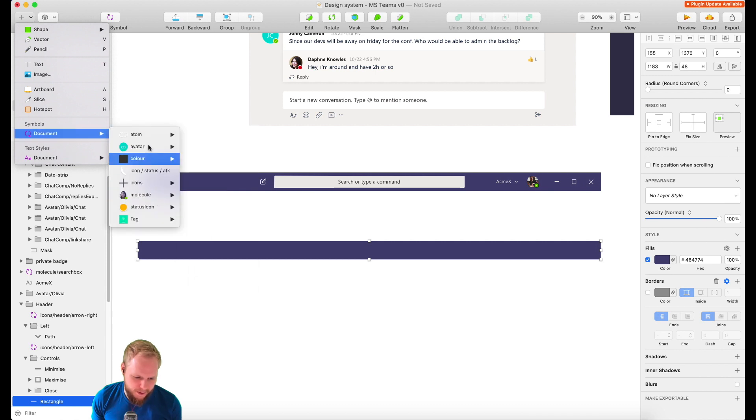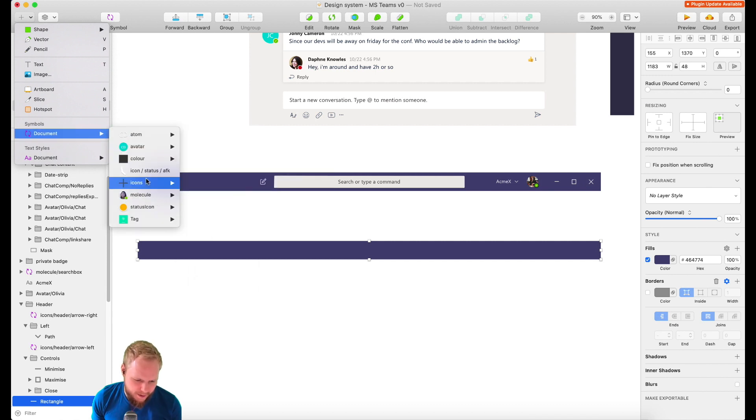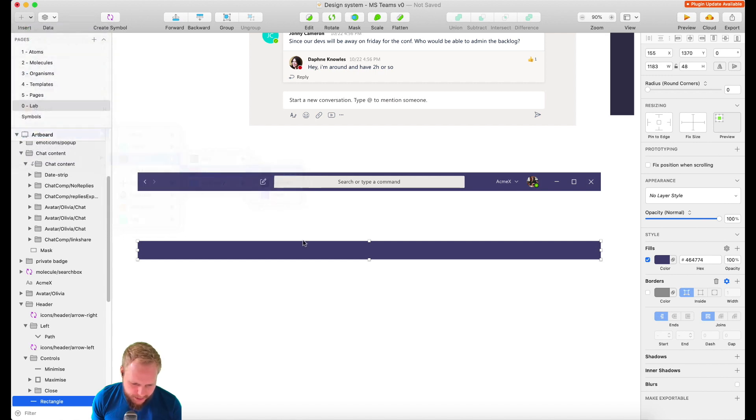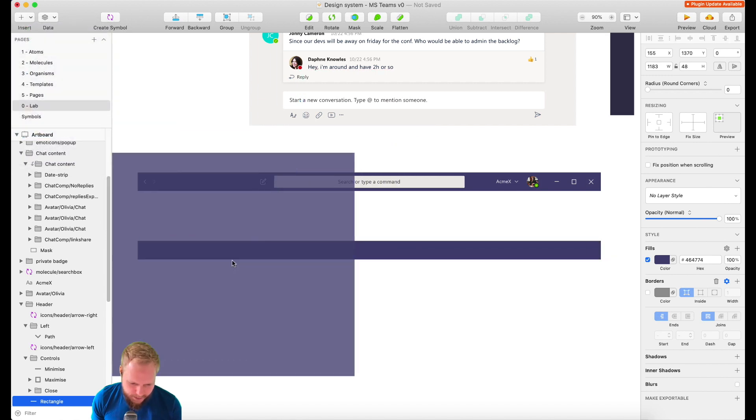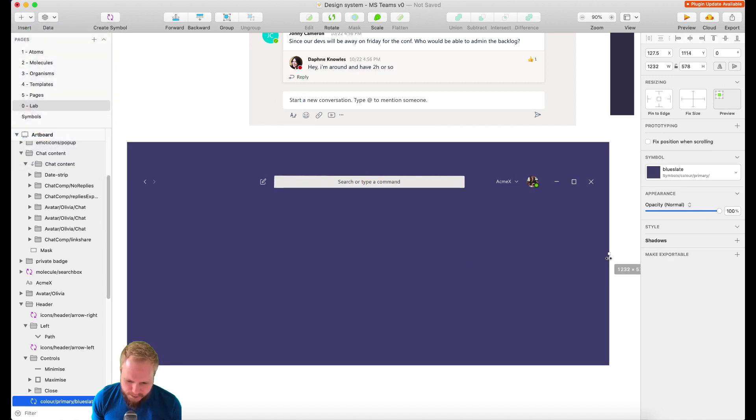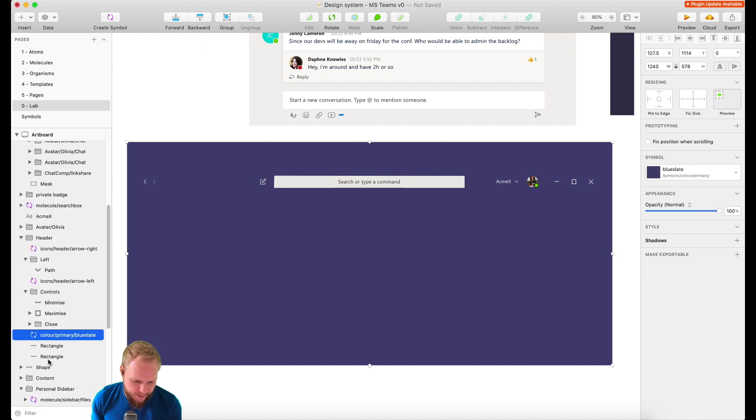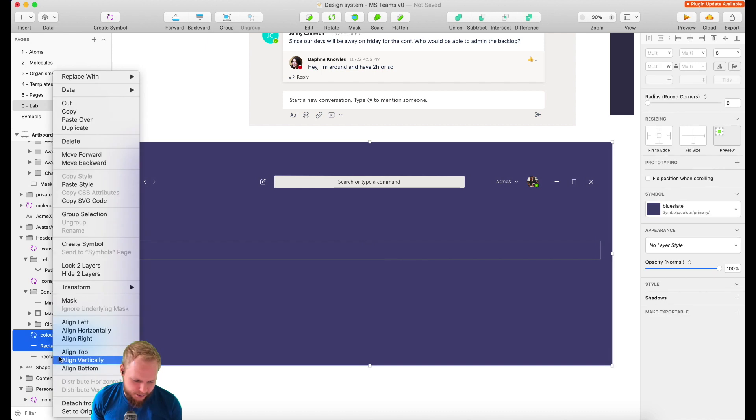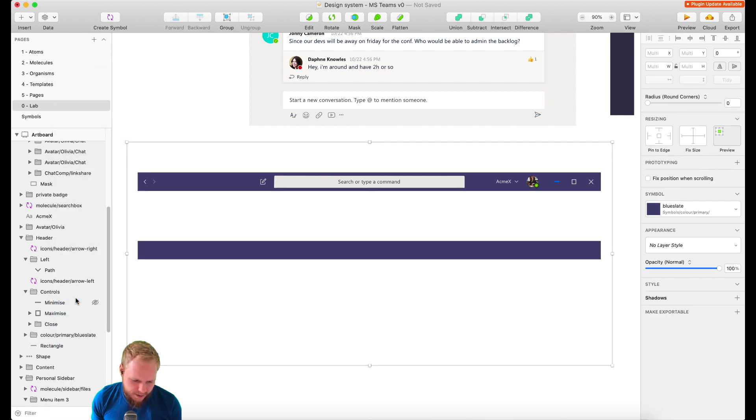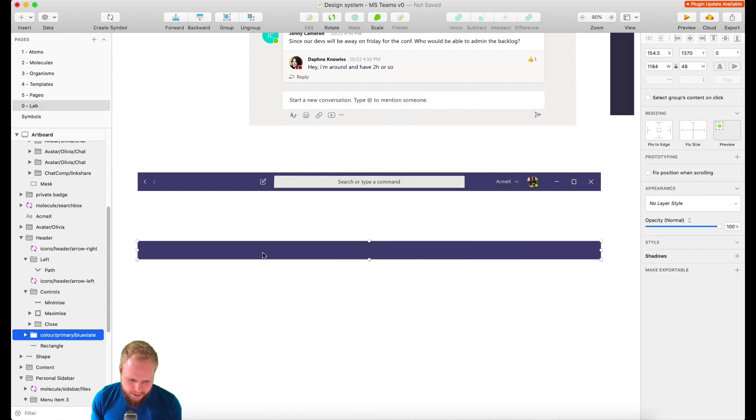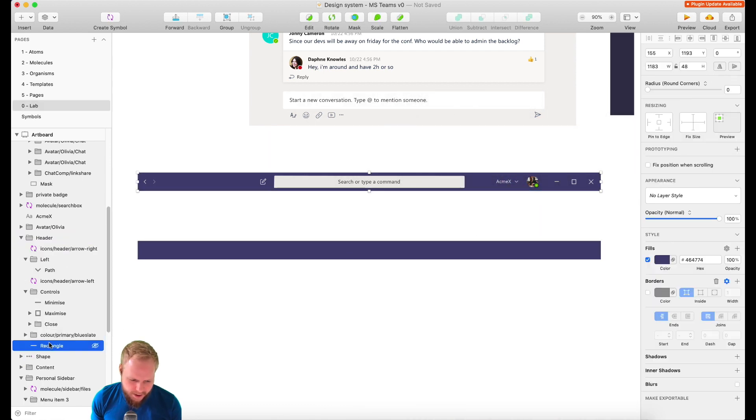I would just go ahead and insert a symbol, an atom color primary blue slate, let's say. And I could even transform it like so and use the underlying rectangle just as a mask. I could just right-click it, mask it, and boom.